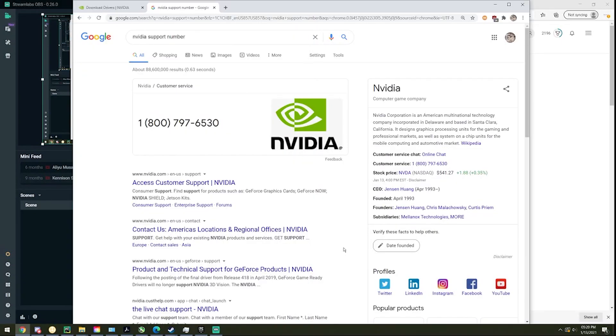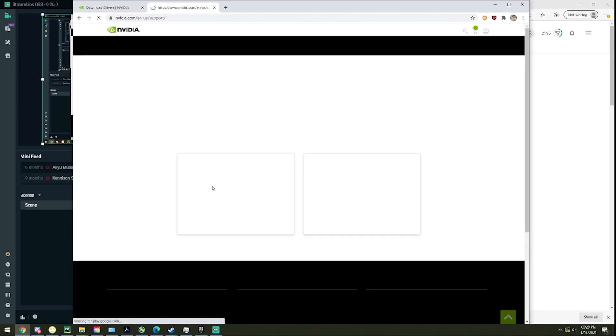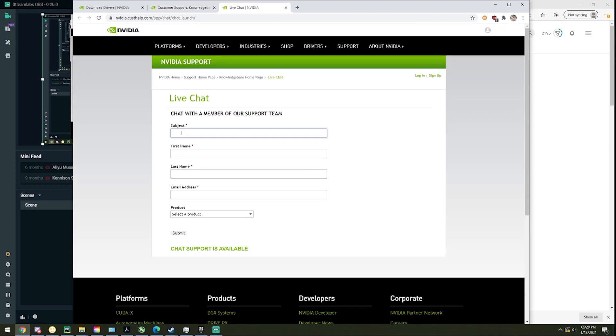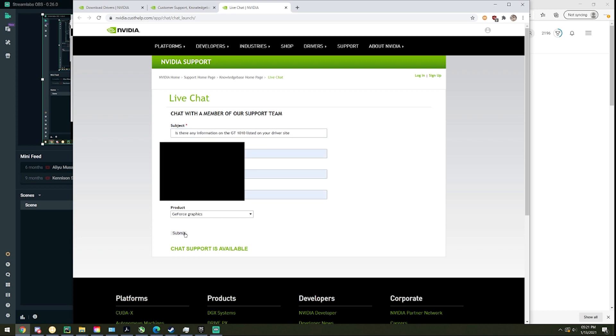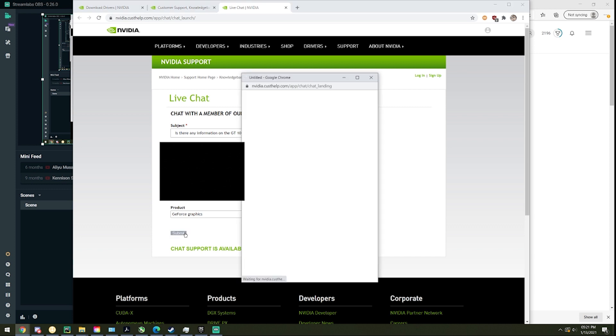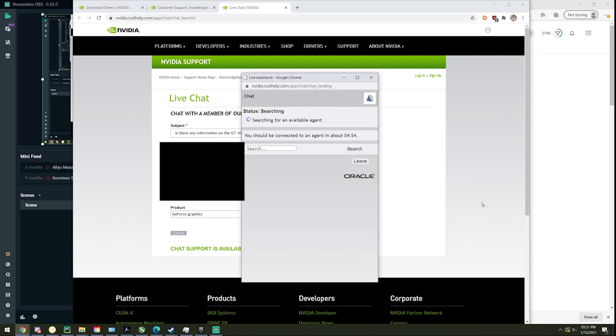So instead, I'm just going to email them and see what happens. GT 1010 listed on your driver's site. Is there any information on the... 4 minutes 54 seconds, so I'm going to have to wait for that long.